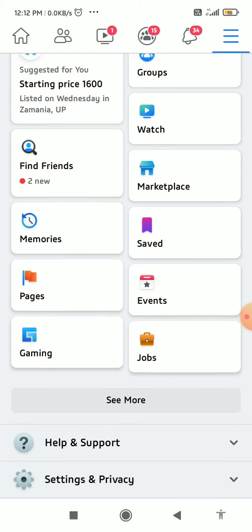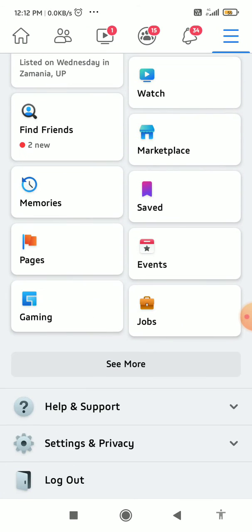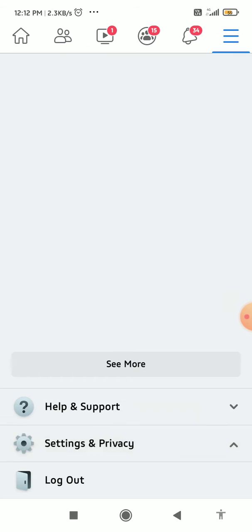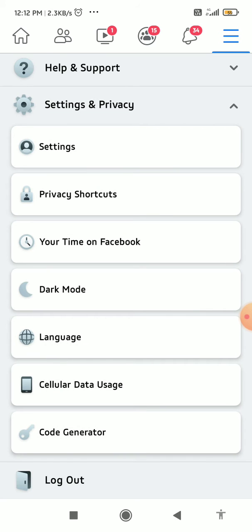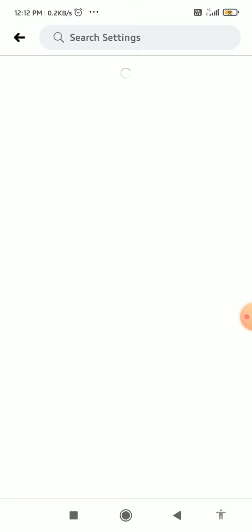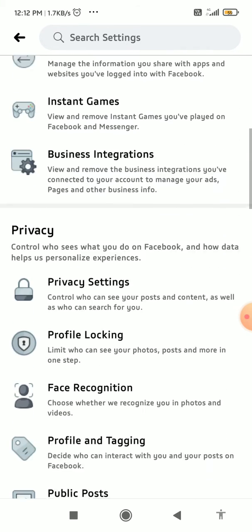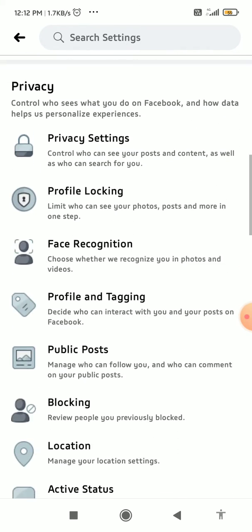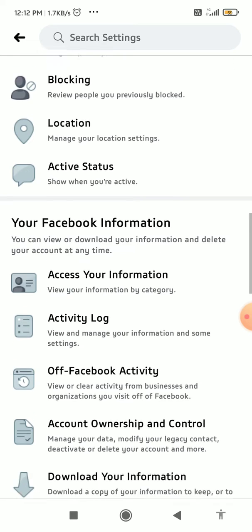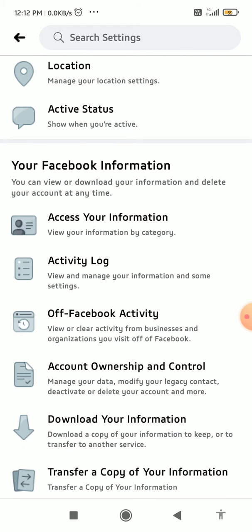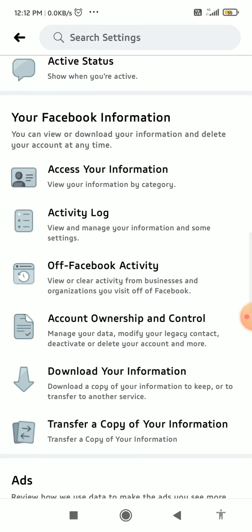Click on Settings and Privacy, then click on Settings. Then you have to go to your Facebook Information section, where you can see the Activity Log tab — tap on it.